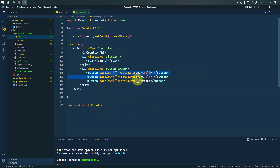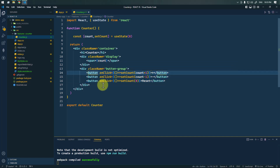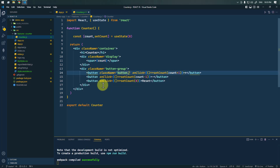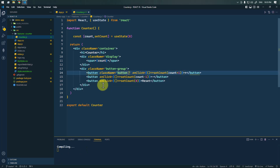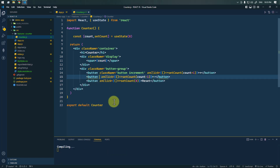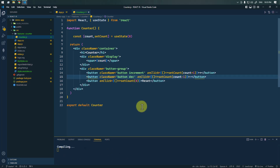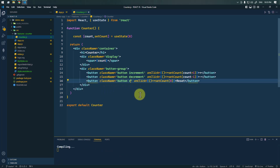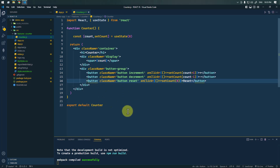We also need to individually style all of the buttons. We're going to add the class name 'button' and 'increment' to the increment button. Similarly, the decrement button will have class names 'button' and 'decrement', and the reset button will have class names 'button' and 'reset'.